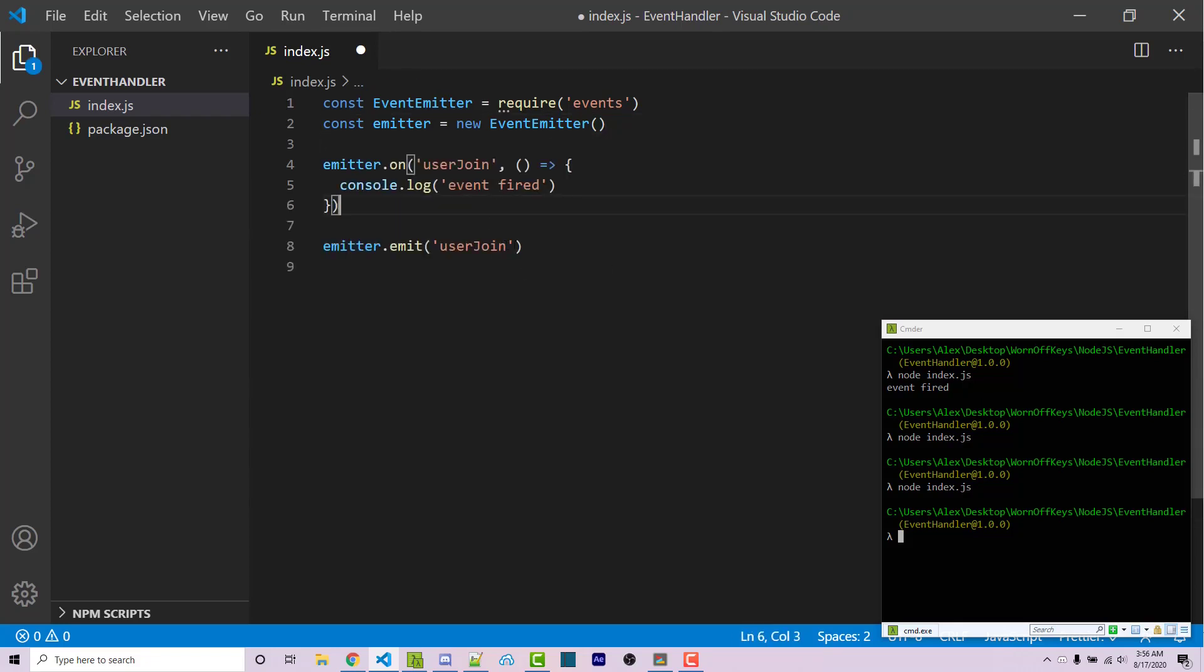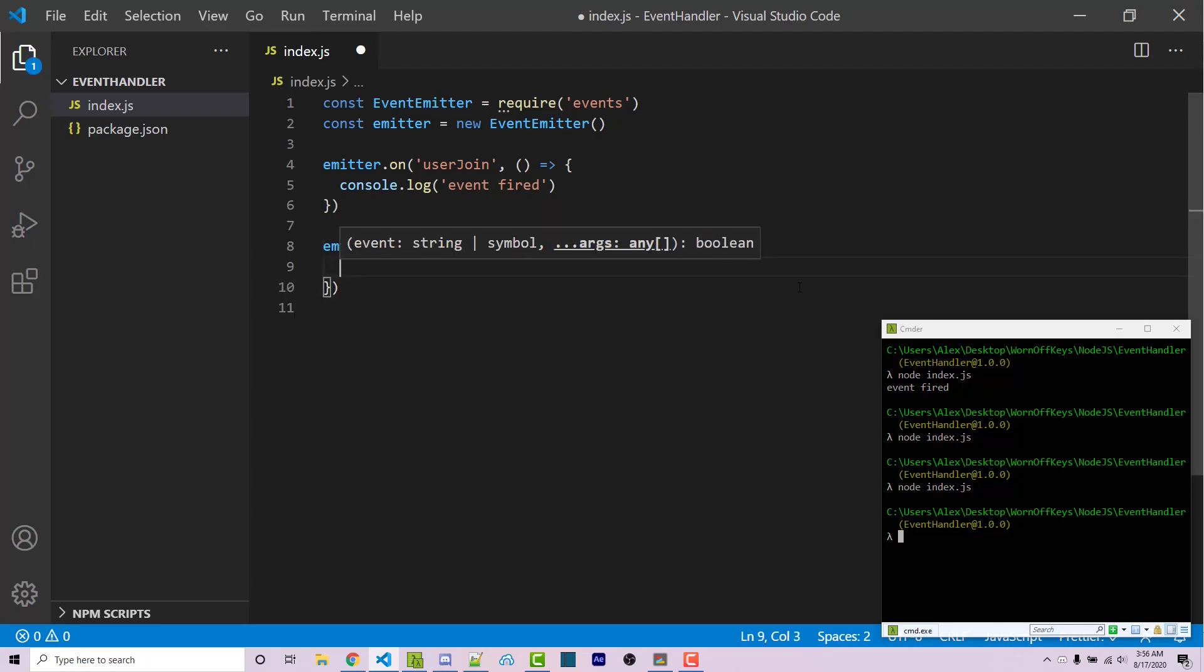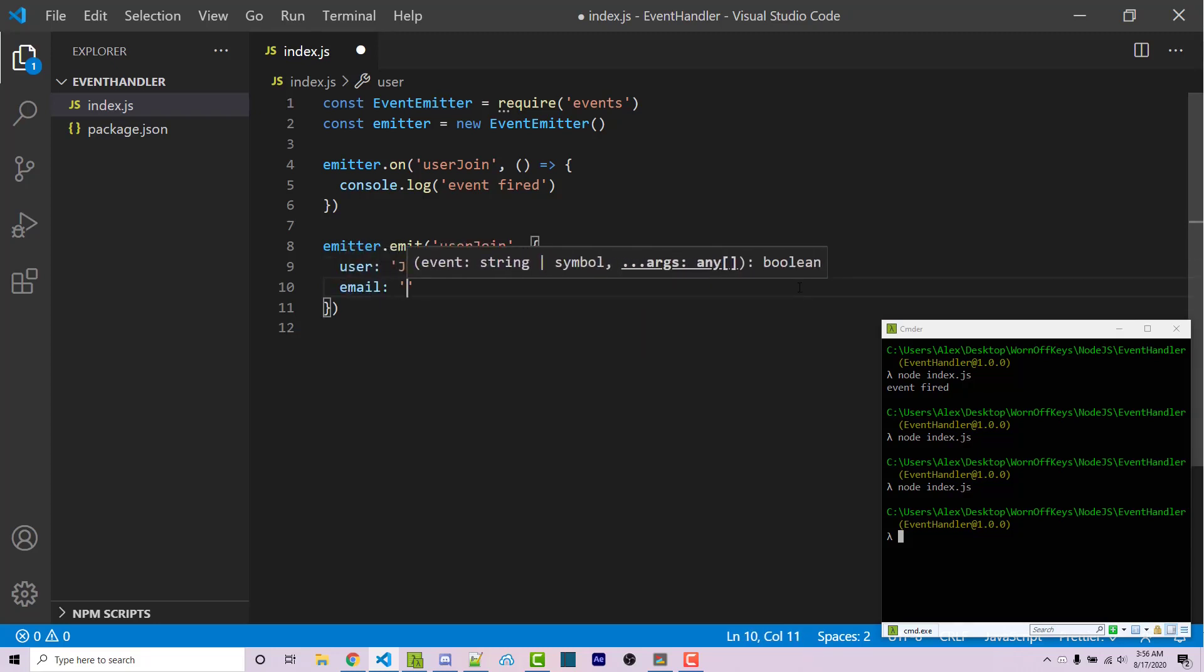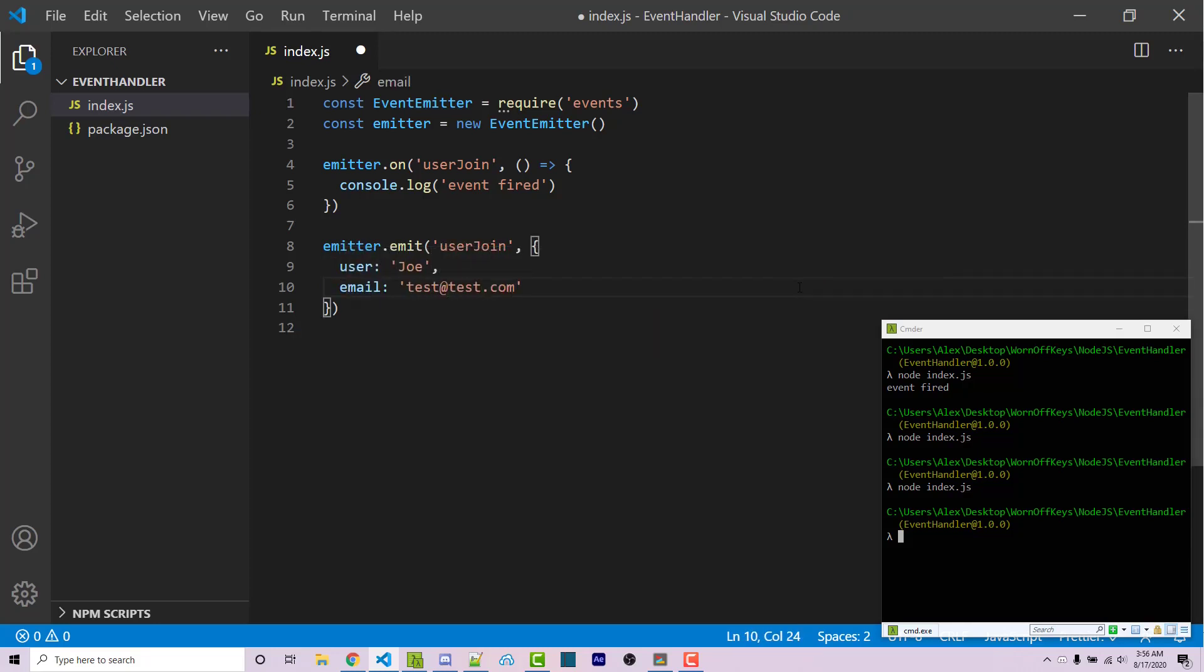Now I'm going to show you how you can pass in information. So let's say hypothetically we had some object here and we can say user is Joe and then their email is test@test.com.